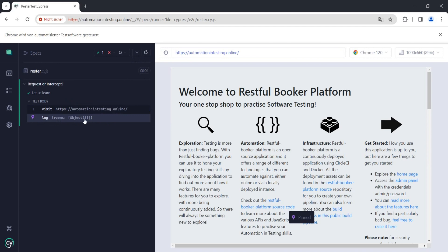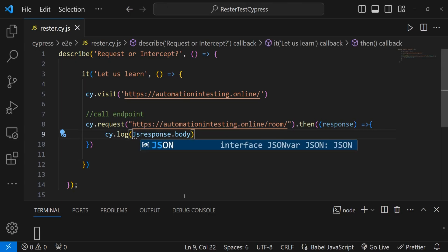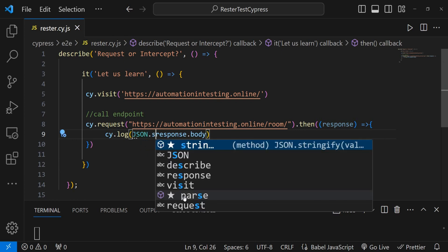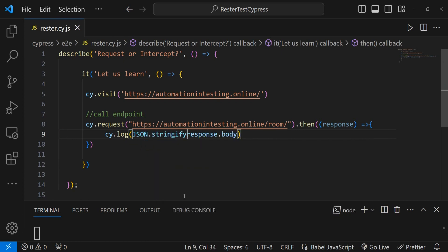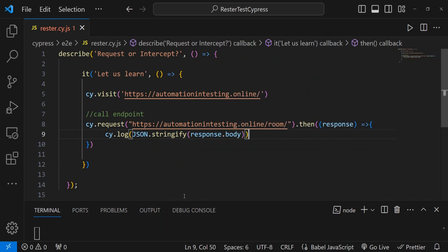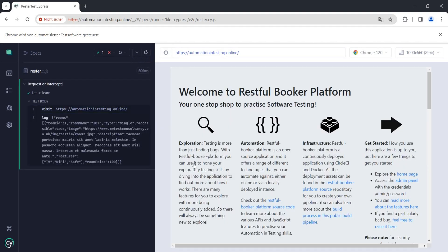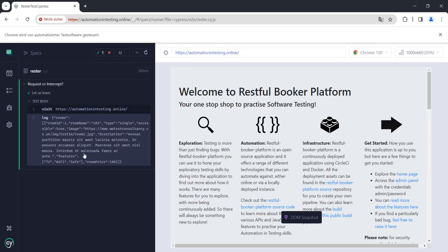We can't do a lot with just the rooms object, but if we change this to JSON.stringify and pass it the response body, then when we run this we should see our response in JSON format. We get the rooms with ID, name, and all the other information.